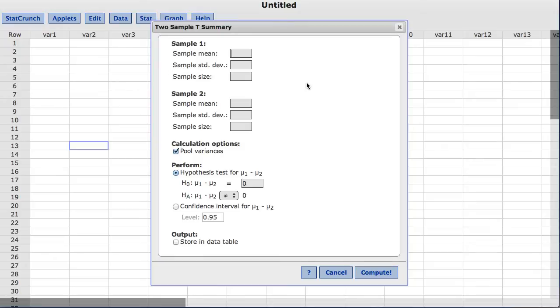Under sample one, I am going to enter 2,842 for the mean, 831 for the sample standard deviation, and the sample size is 15.